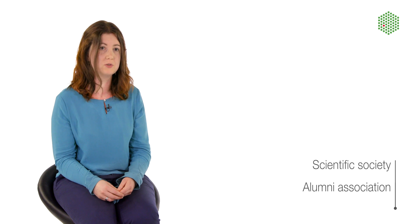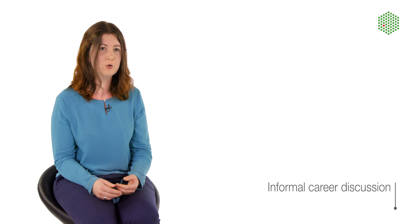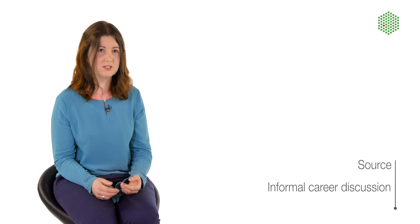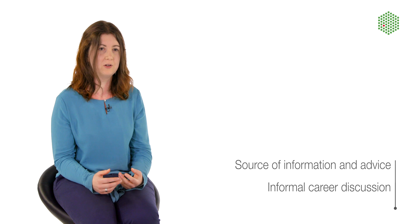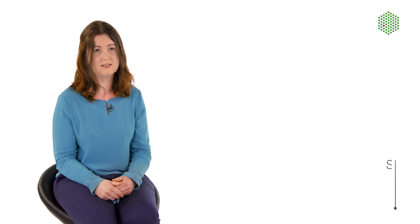You also might be a member of different networks such as an alumni association or a scientific society where you can find people to talk to about their careers. An informational interview is an informal discussion about careers where you can get advice and information. What's important here is not to take it as an interview that will lead to a job, but really as a source of inspiration and advice.